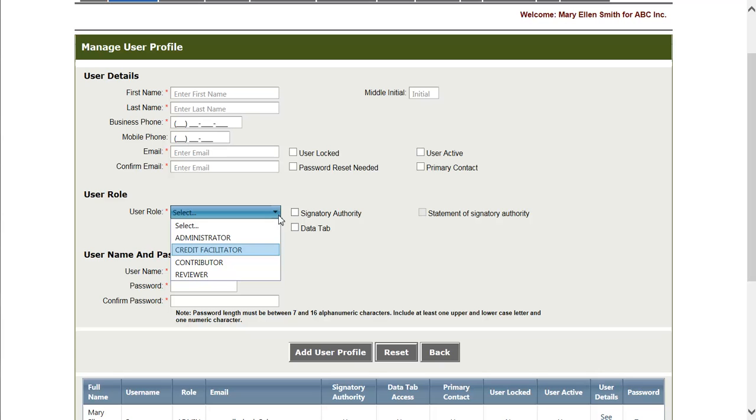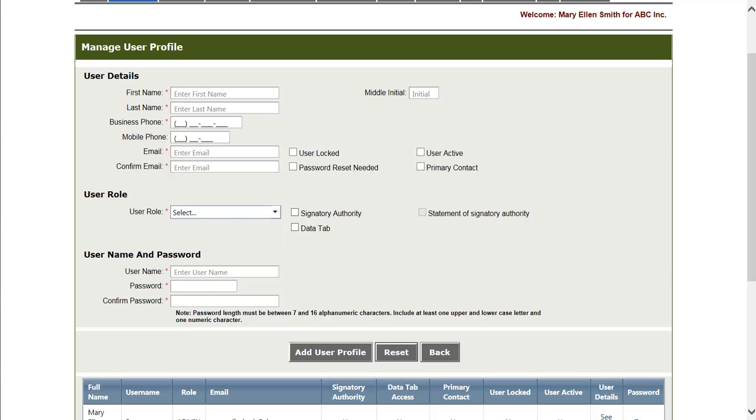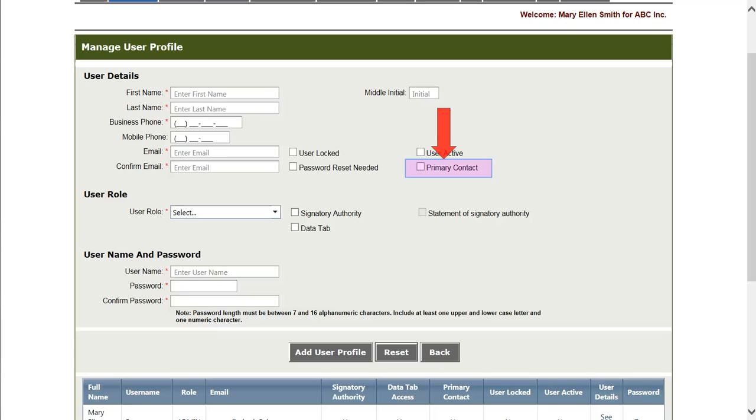There are various permissions associated with each user, regardless of role. A user can be assigned signatory authority, which is permission to submit reports. And a user can also be assigned to be the primary contact, which designates this person as a main contact for the organization. The user who created the organization is designated as the first administrator of the organization and is given signatory authority automatically.